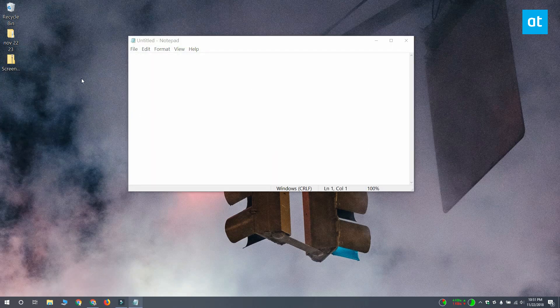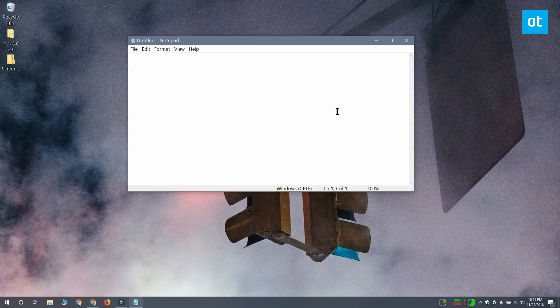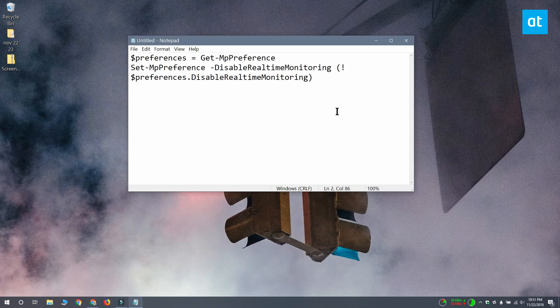To get the script code, visit the link in the description of this video and copy it from there. Paste it in a Notepad file and save the file with the PS1 file extension.